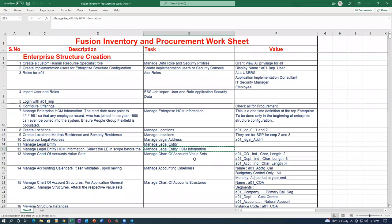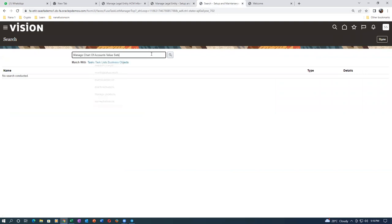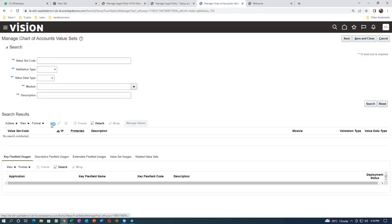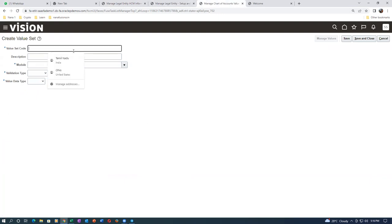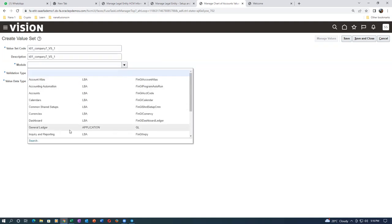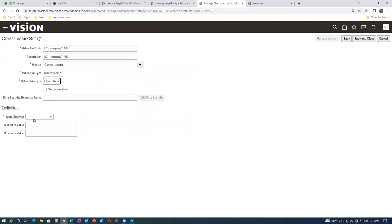Now go to the chart of accounts value sets and start creating. On the third screen we are working. Click on plus to get the first value set: K01_company_valueset. Drop down — module is General Ledger, validation type is Independent, format type is Character/Text. Don't make any mistakes because mistakes are very difficult to correct. The value set for company should be three characters.